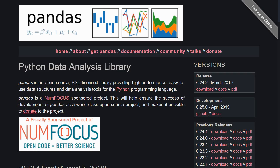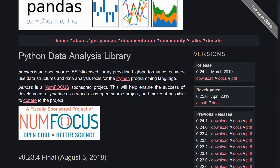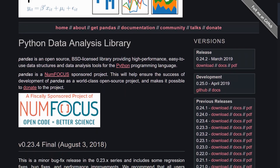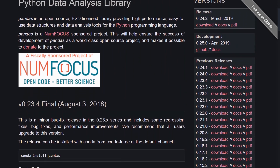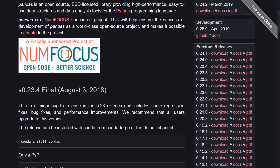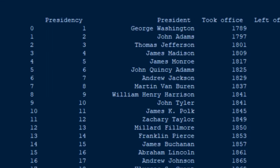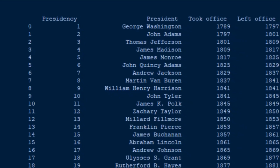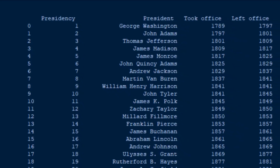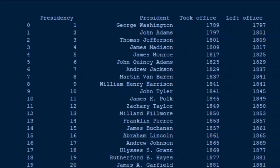Pandas is a Python library that provides easy-to-use data structures and data analysis tools. Knowledge of Pandas is instrumental if you want to work with data using the Python programming language. Python, in conjunction with Pandas, is considered the next level for data analysis if you're coming from Microsoft Excel.